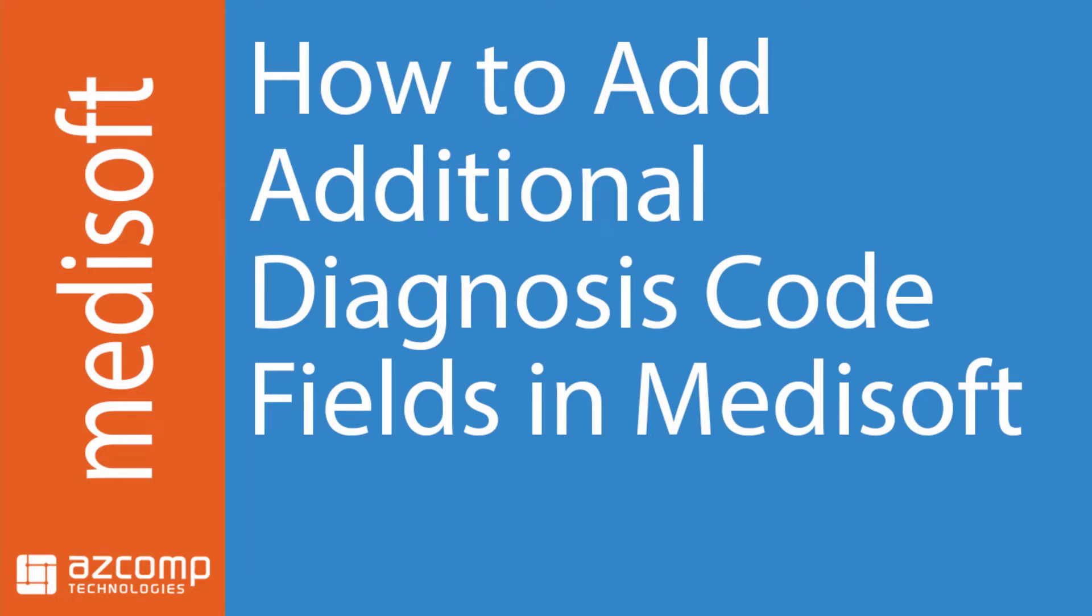Hi, everybody. In this video, we're going to show you how to add additional diagnosis code fields in Medisoft. This can be helpful for those times where you want to send out more than four diagnosis codes on a claim.